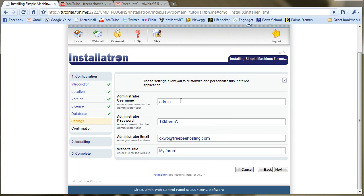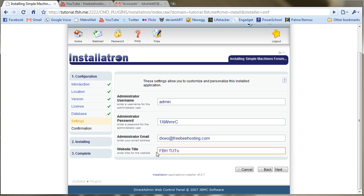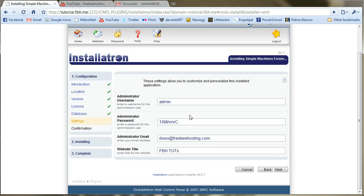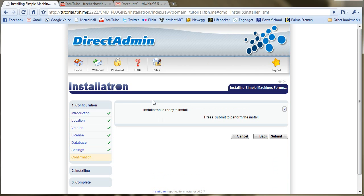Okay, so it gives us an administrator username, password, email, website title that we can customize. Now, I'd recommend using a strong password, as discussed in one of our previous videos. But for now, I'm just going to use this one. Alright, now it's ready to install.